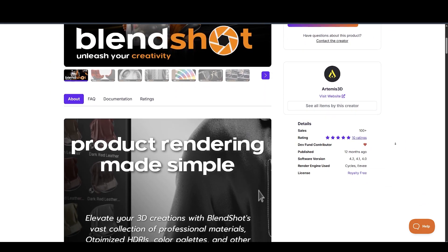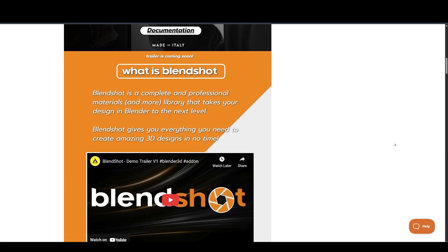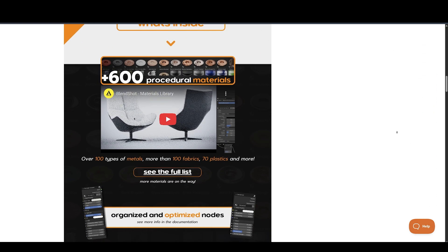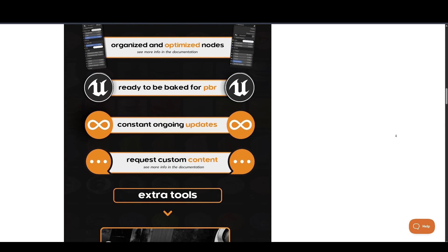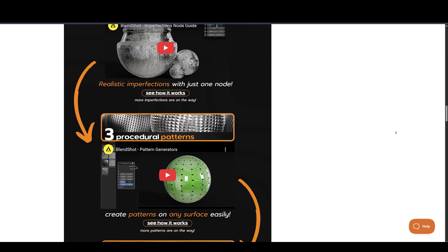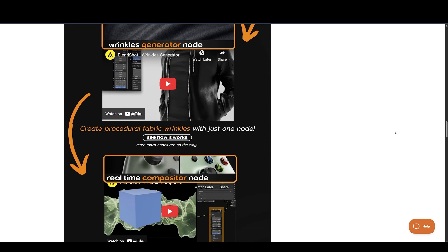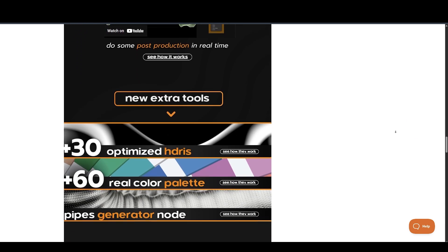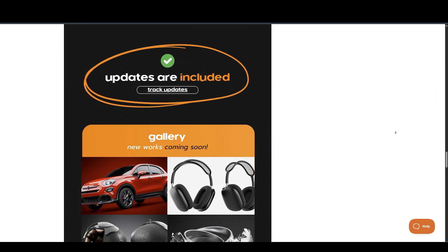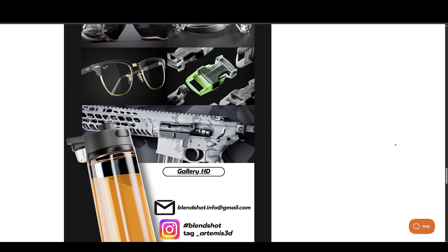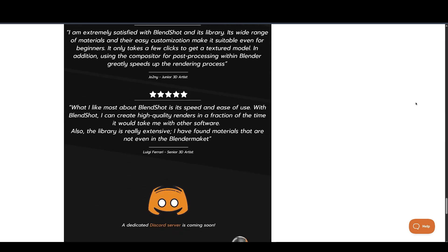Now, if you're curious about previous works of Artemis 3D, you might want to check out Blendshot. This impressive tool features over 600 procedural materials, patterns, imperfections, a wrinkle generator, real-time node-based compositing, and lots more. It's a fantastic asset for procedural workflow lovers.